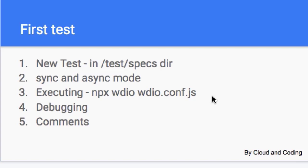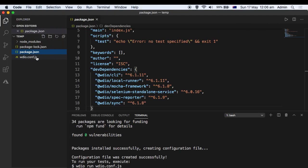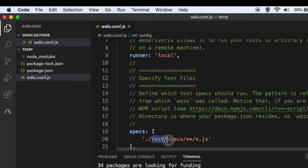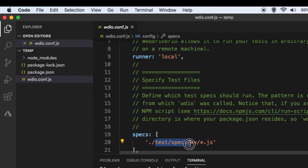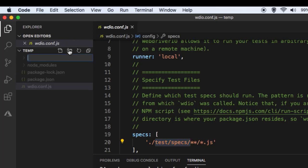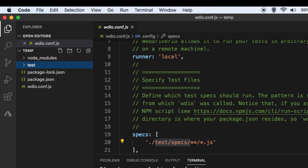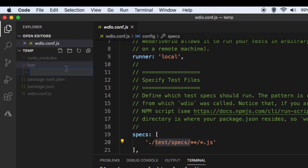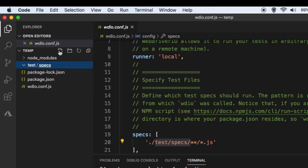First of all, let us create the test. It is recommended to put the tests in the directory slash test slash specs. So let us create that directory structure. To create the directory just click on this one, then create the test directory. In the test directory we are going to create another folder called specs, and within that we can put our test file.